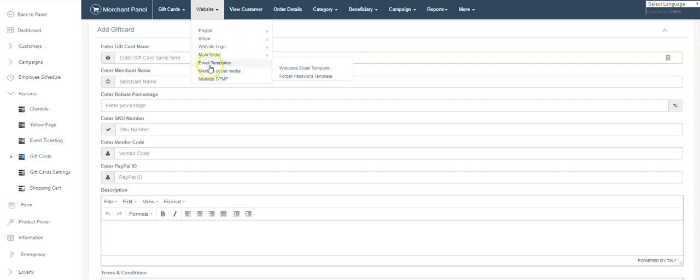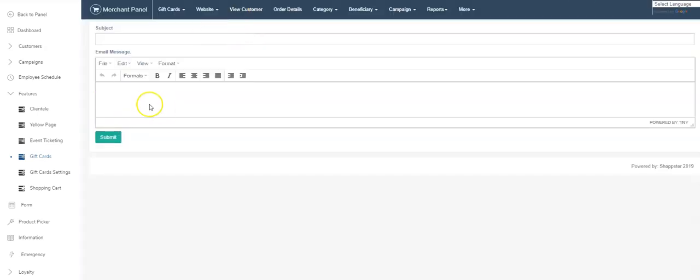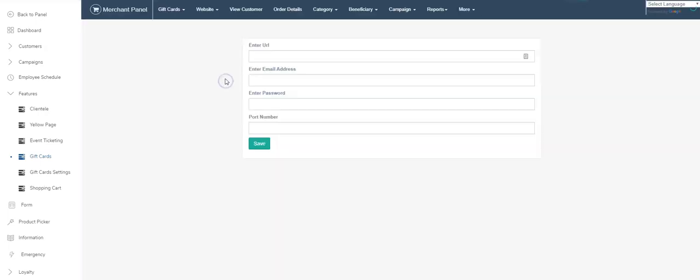Email templates—this is more for when people forget their password. You can set an email template here, put some language in there, and it will automatically send the password when they forgot their password. And the SMTP is for sending emails.